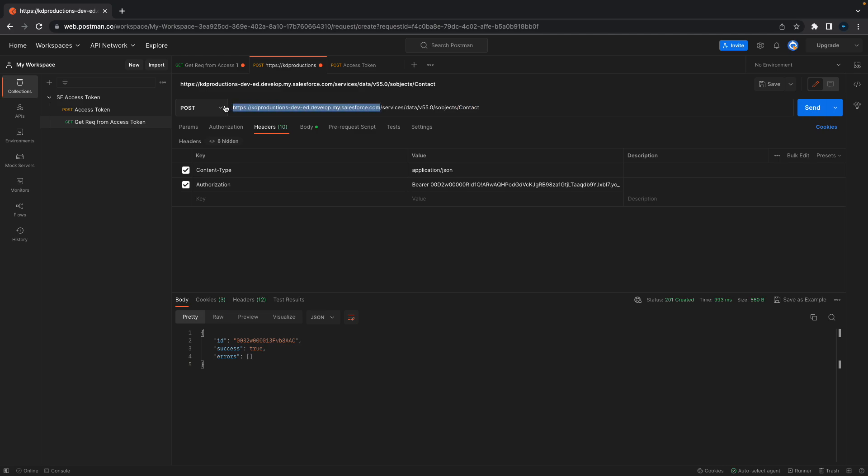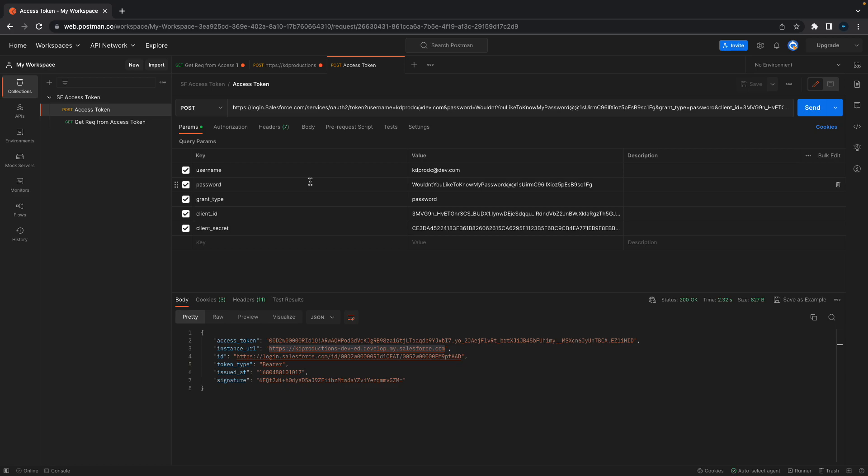In the beginning, make sure that's the instance URL you get from your access token. For example, if I go to my access token here, you can see there's the access token that we got and this is the instance URL. Make sure that you use the same one in the beginning here.